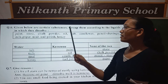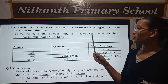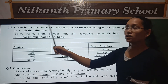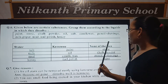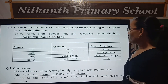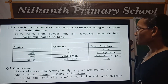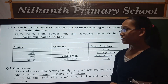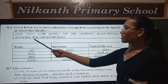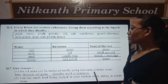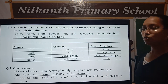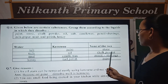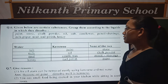Question 6: Below are certain substances. Let's group them according to the liquids in which they dissolve. First is paint — paint dissolves in kerosene. Next is stone — stone dissolves in none. Chalk powder — none. Oil and kerosene.